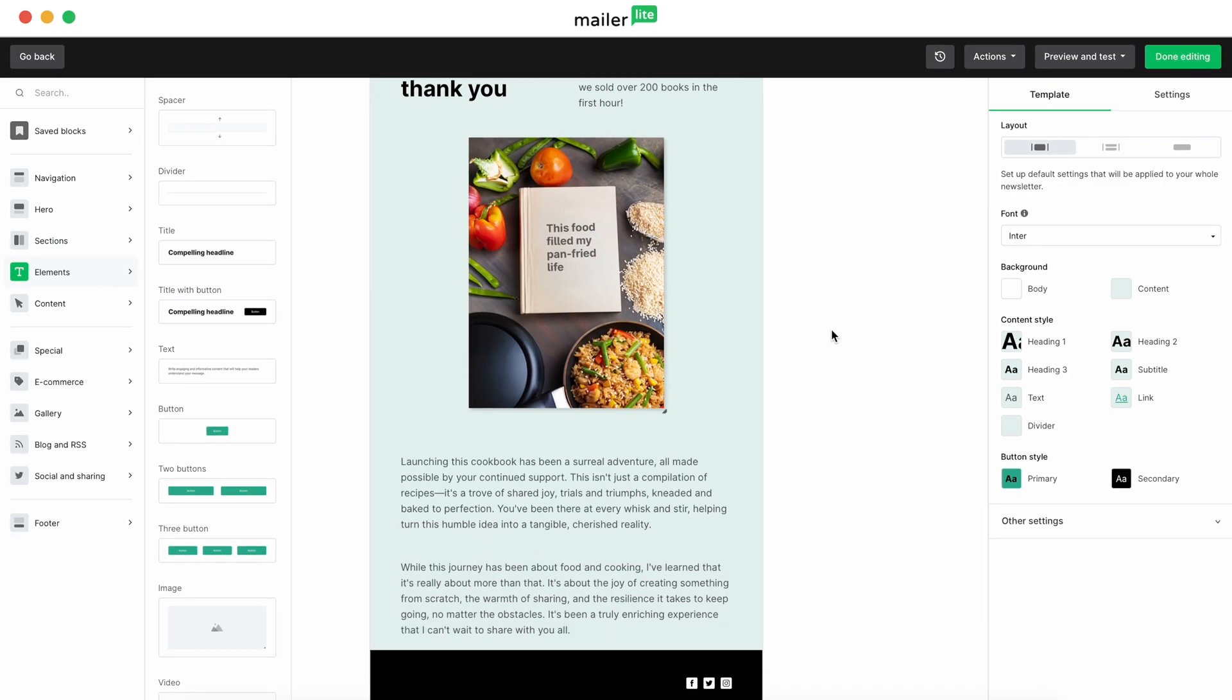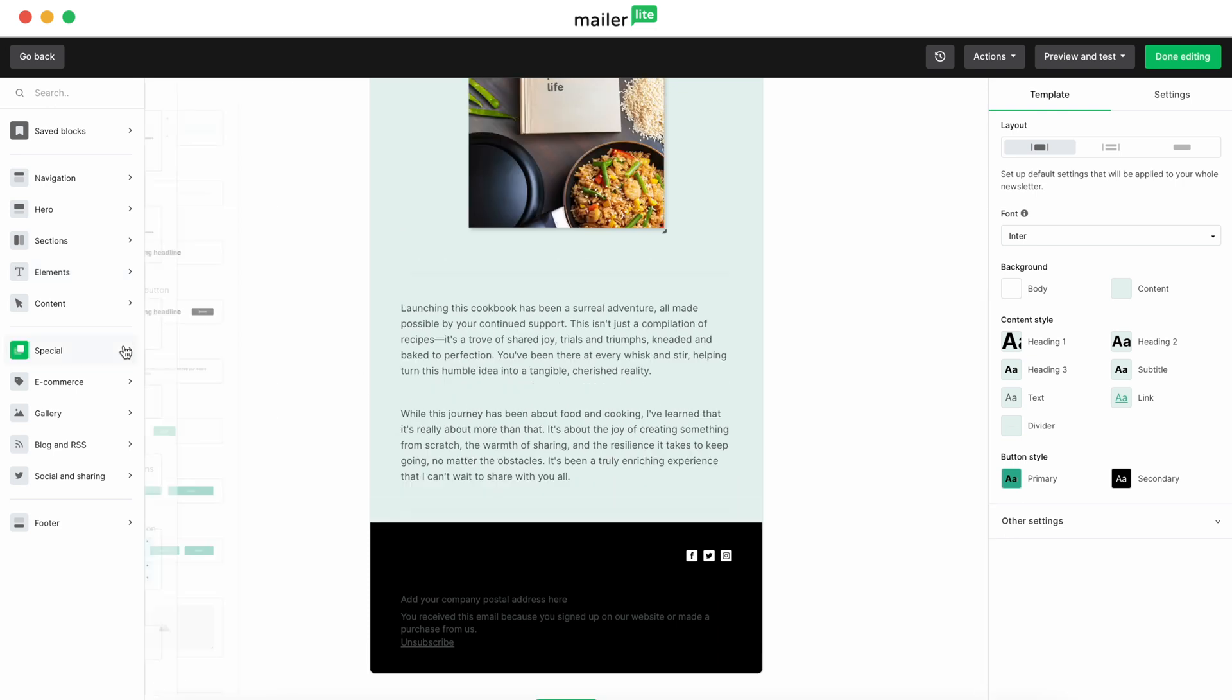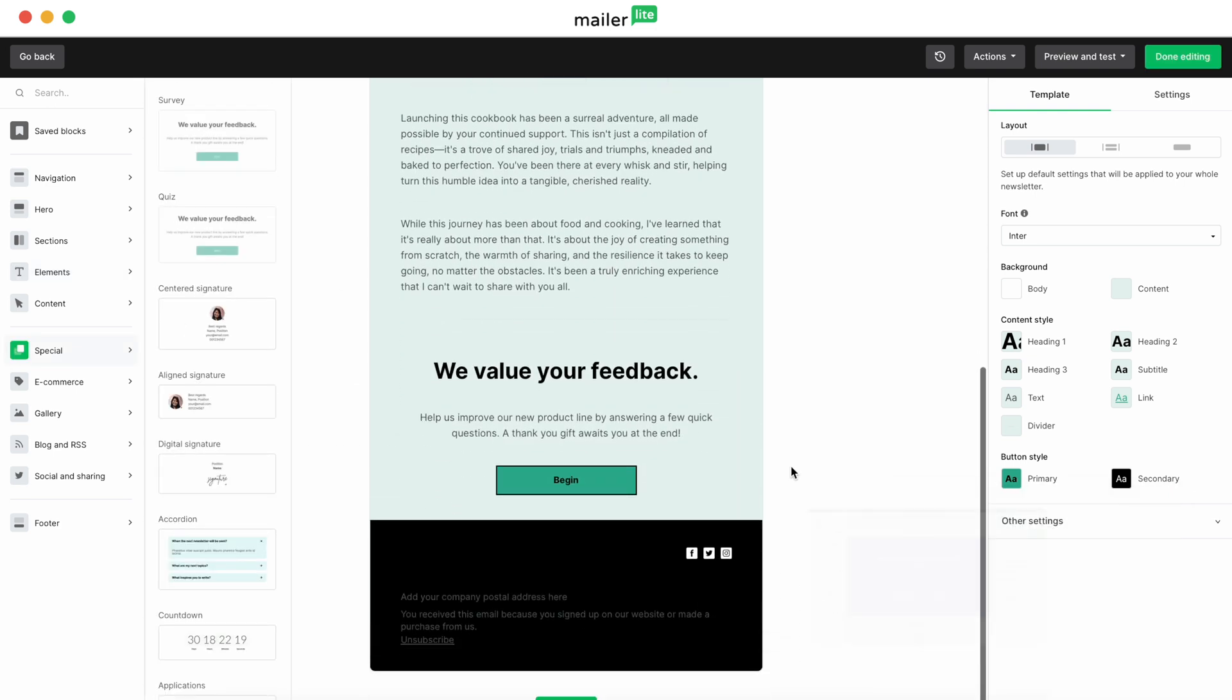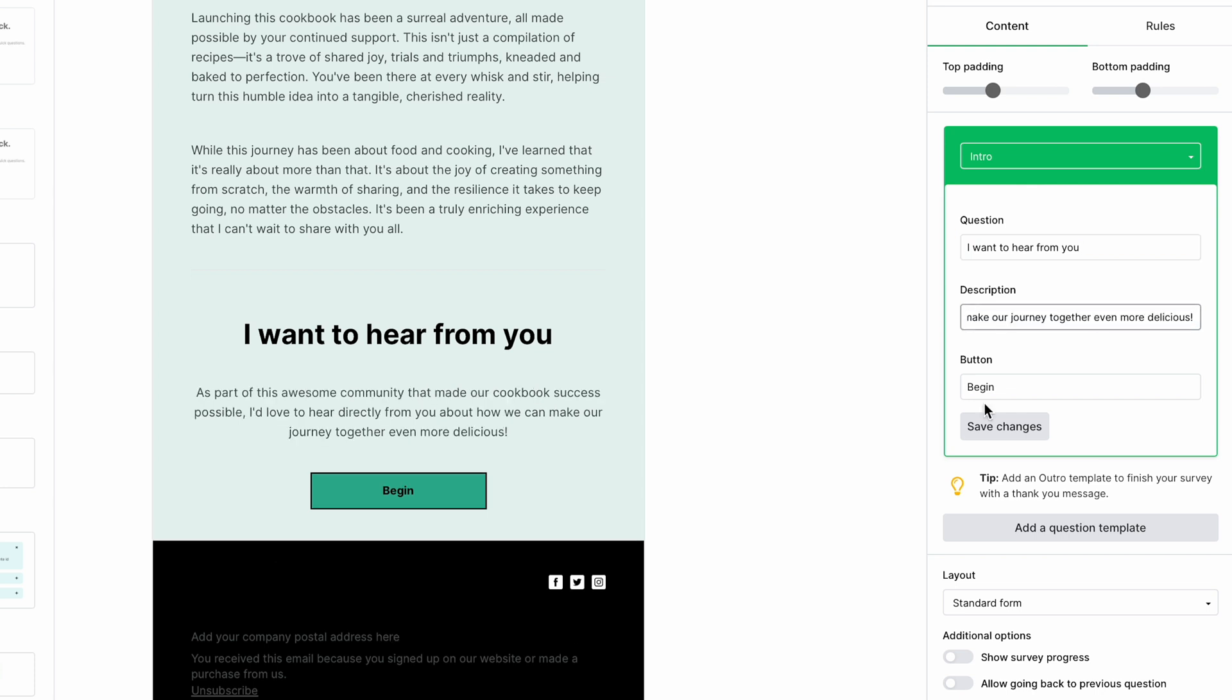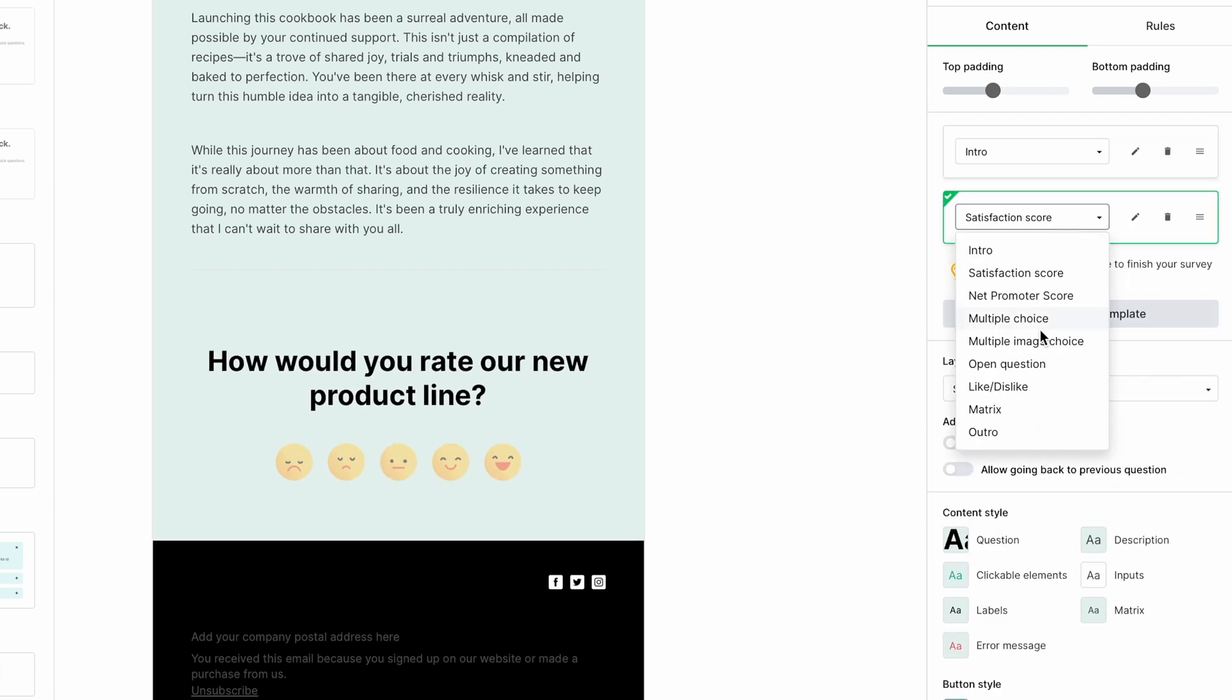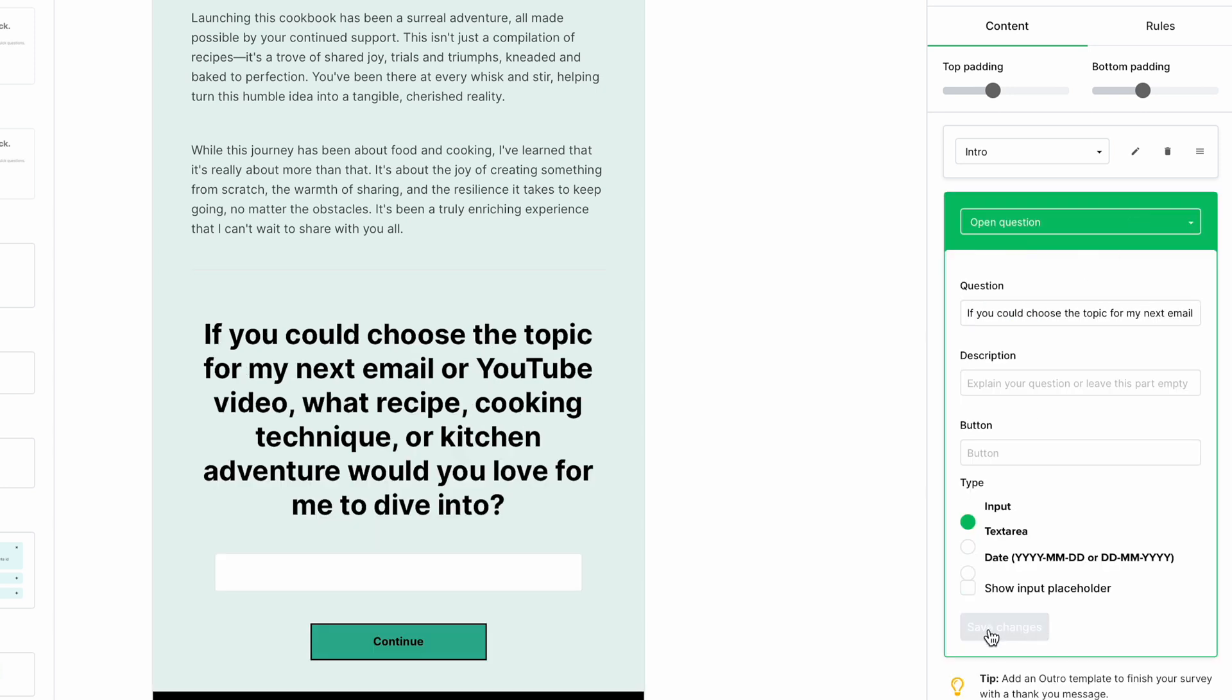With this email, I want to engage my readers with a quick survey. I'll add a basic one for now, but for an in-depth look, check out the tutorial link below. Click into the survey block. On the right sidebar, change the title to, I want to hear from you. Next, fill in a description for the survey. Click save, then add a question template. Click the dropdown and select open question. Now enter your first question.